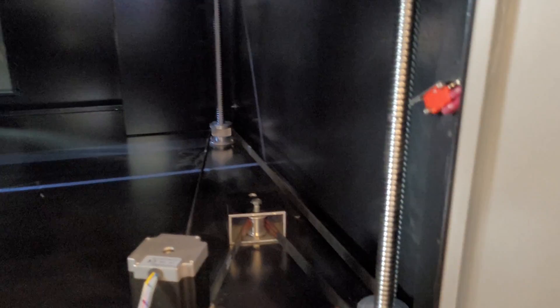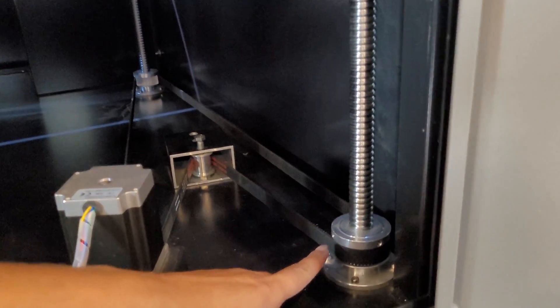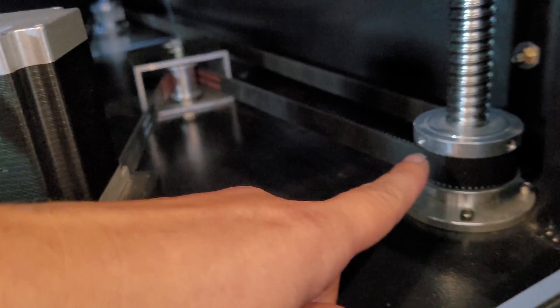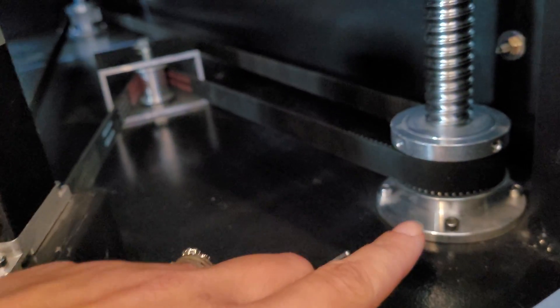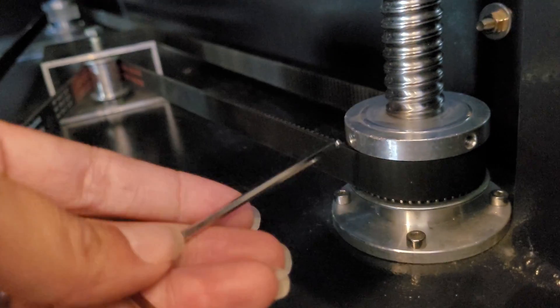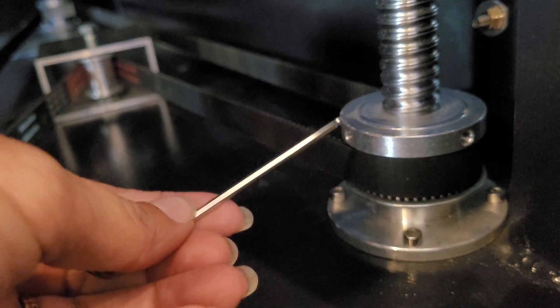To start, you will need to find the set screws. If you cannot see them, either raise or lower your bed to bring them to the front. You can use your number three Allen wrench to loosen them.